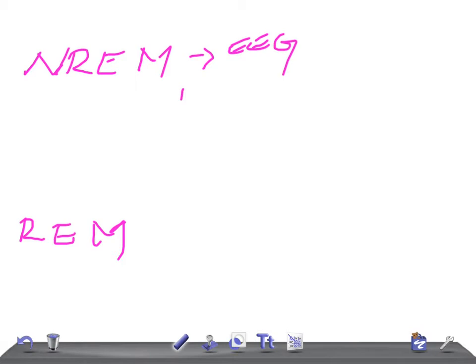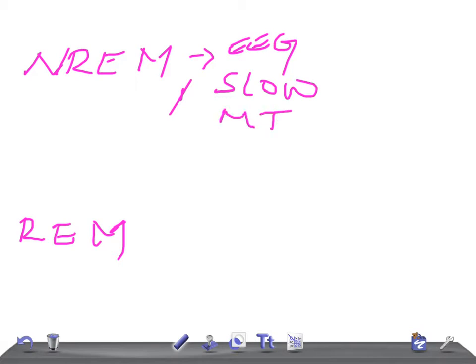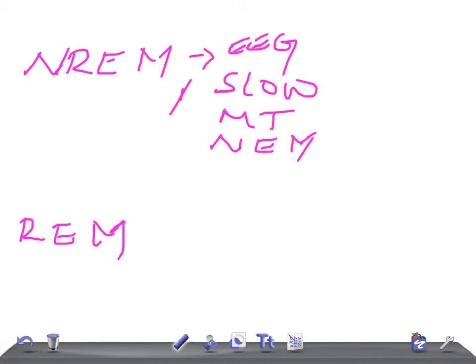Slowing of the EEG rhythm, higher muscle tone, absence of eye movements - it's non-rapid eye movement - and absence of thought-like mental activity.